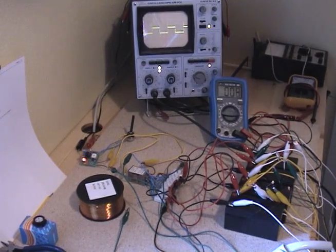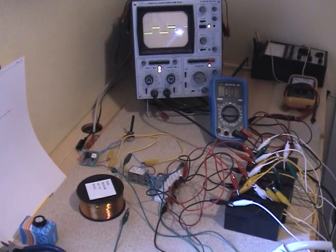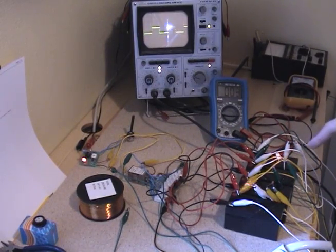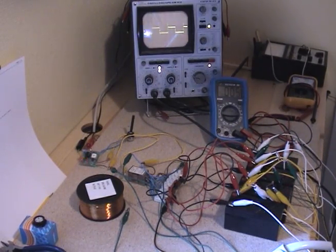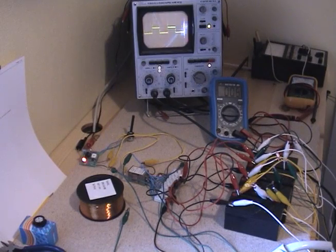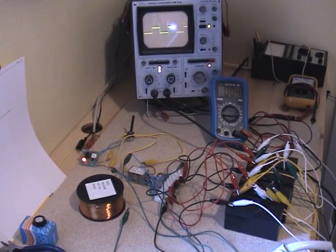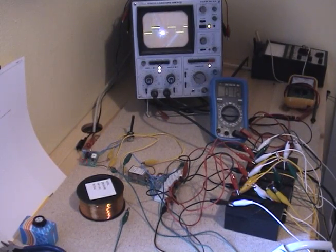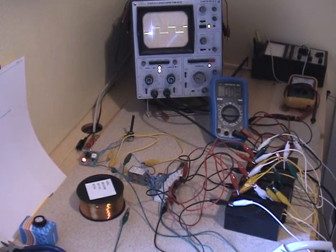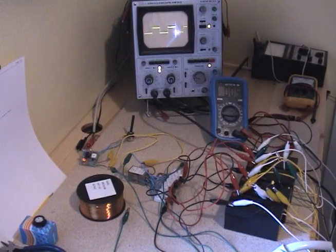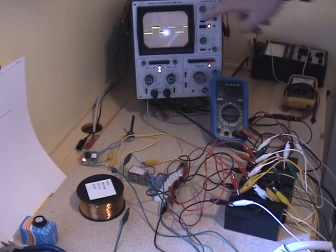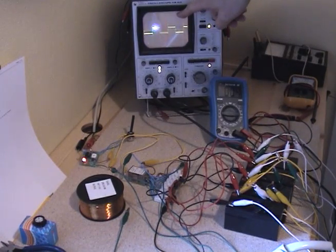I also put a neon lamp in series with the diodes. We still have spikes here.